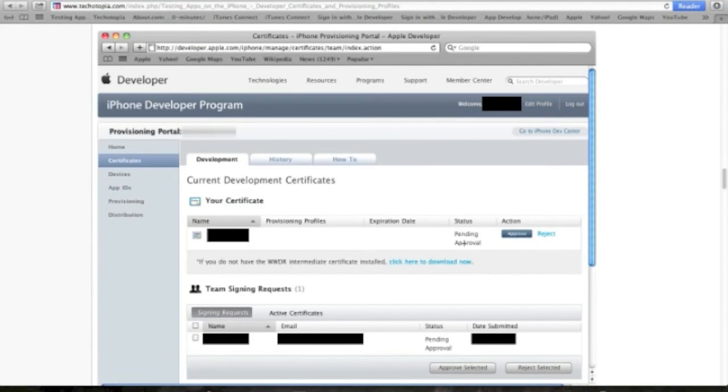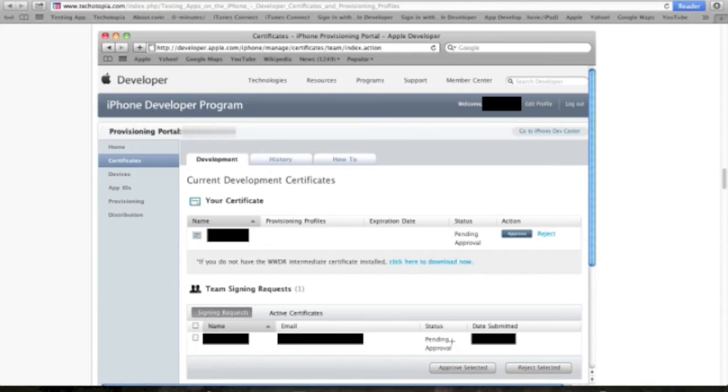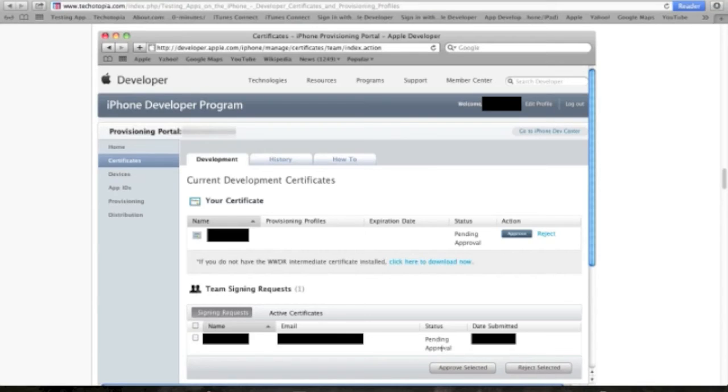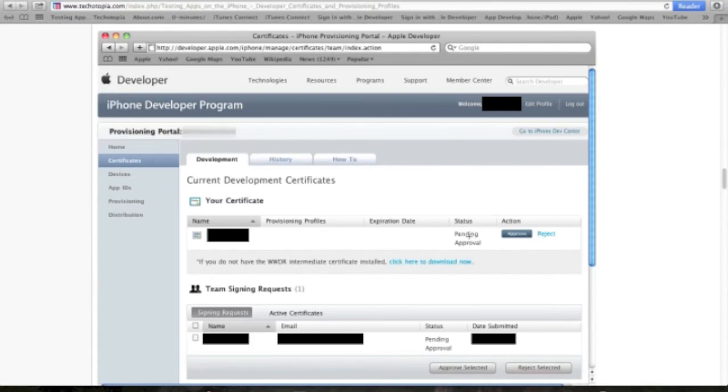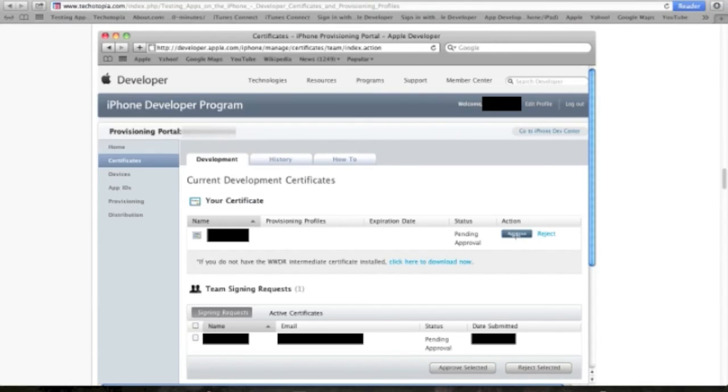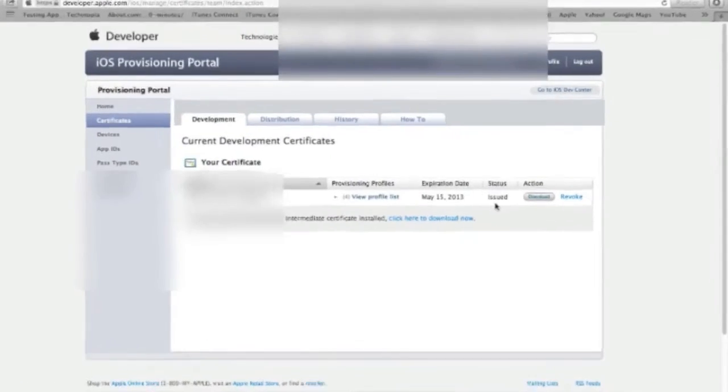Since you are the administrator of the developer program, you can approve your certificate yourself. Now if you're working on a team and one of the teammates initiated the certificate, then the administrator is the only one that is allowed to approve it. But in this case I can approve the selected for myself, and then the status of the certificate will change shortly from pending into activated, and then the action here will be download.